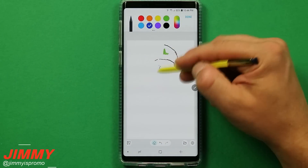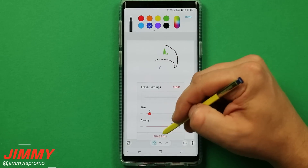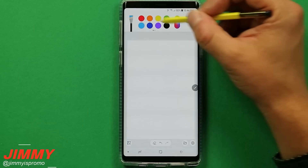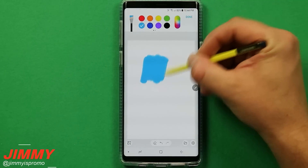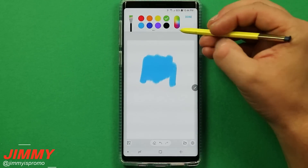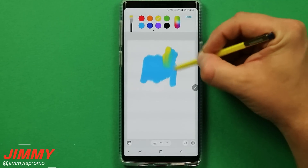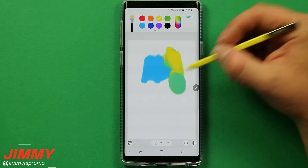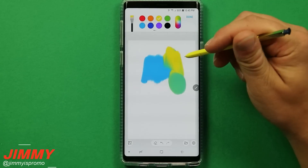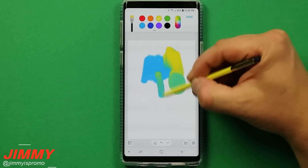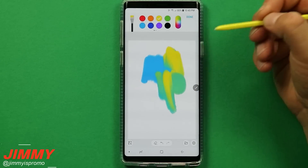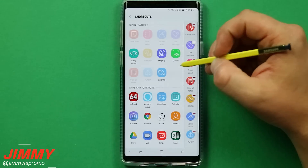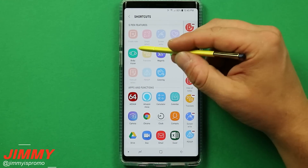Another fun hidden feature is the oil paintbrush in Pen Up. It's super realistic — when you mix blue and yellow paint, it actually blends into green just like in real life. It's almost like a hidden tip and trick. And remember, if there are other shortcuts or apps you'd like to use, just hit the plus button and you can add them.